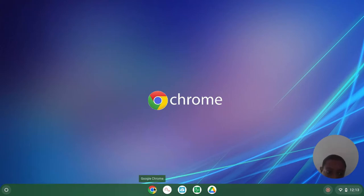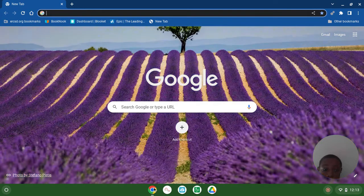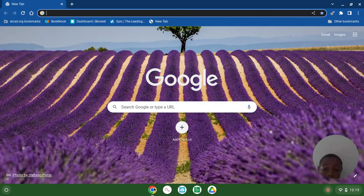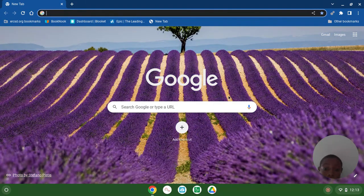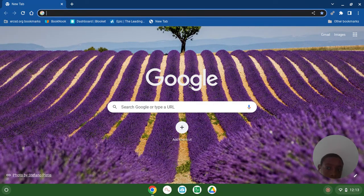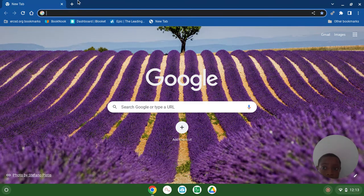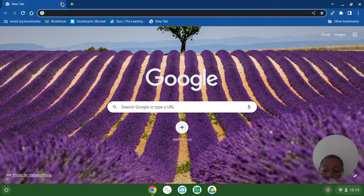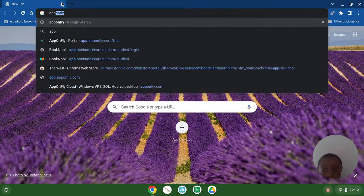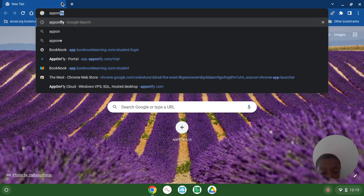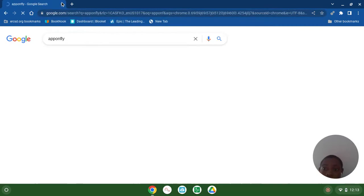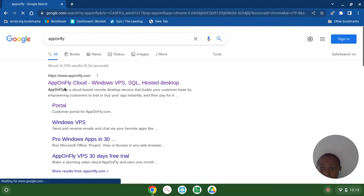In your school Chromebook, you just need to write AppOnFly in a new tab. So you write AppOnFly, then you click the first one.